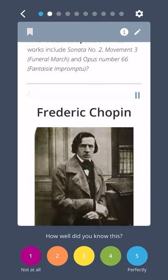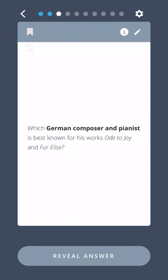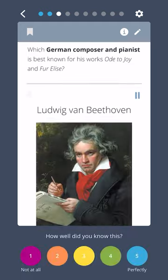Friedrich Chopin. Which German composer and pianist is best known for his works Ode to Joy and Für Elise? Ludwig van Beethoven.